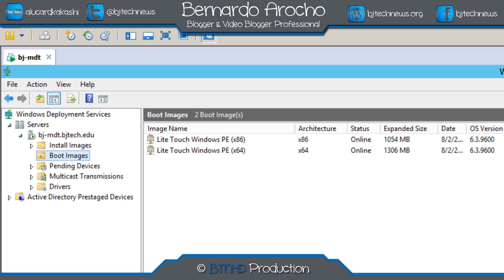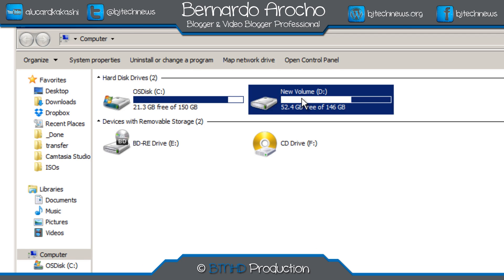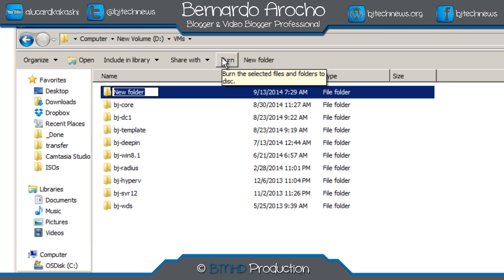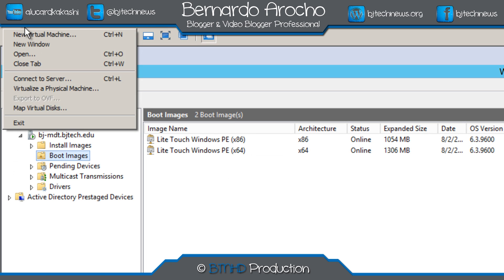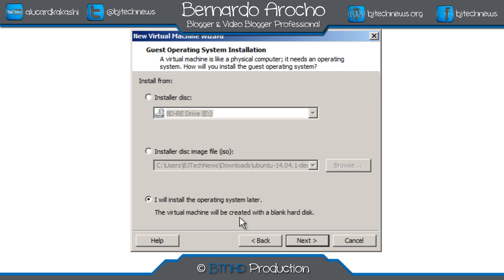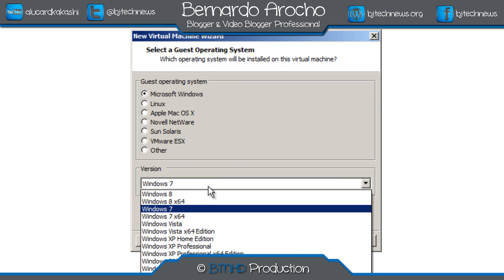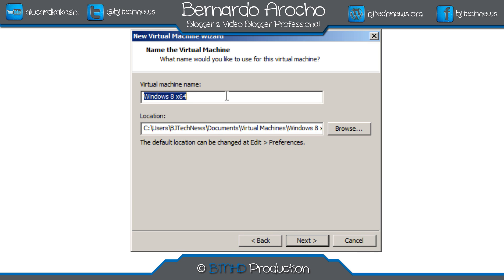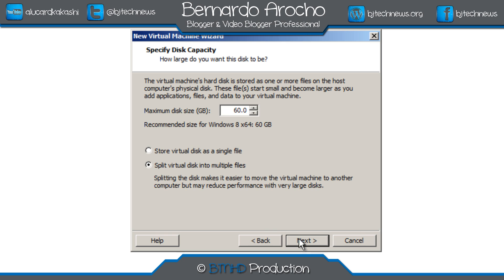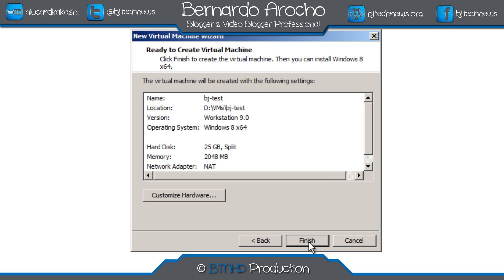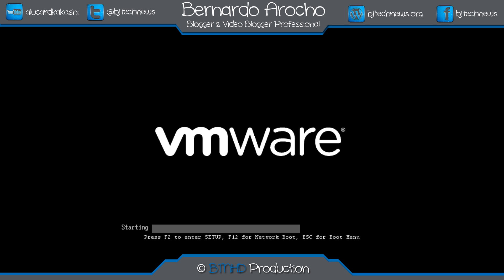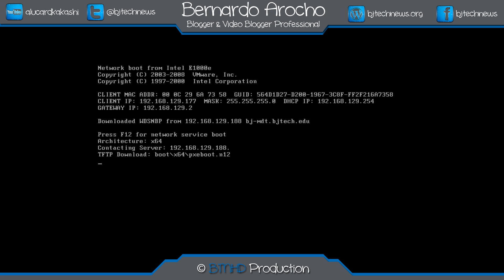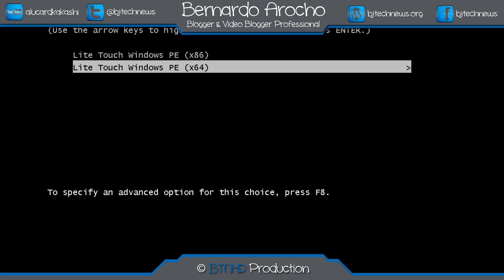Let's get started. I'm going into Computer and I'm going to create a BJ test folder. I'll copy the location and create an empty virtual machine container. I'm pushing Windows 8 64-bit to this container. The location will be here and the virtual machine name will be BJ test. I'm giving it only 25 gigs, and when we start it up you need to press F12 to get into the PXE boot setting.